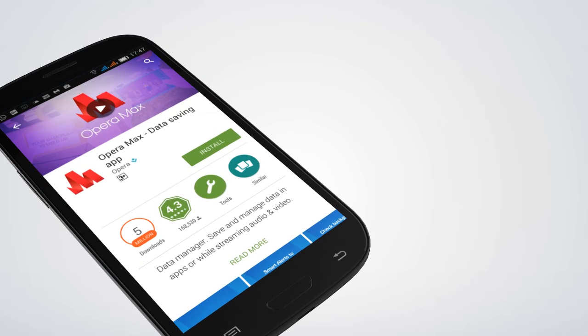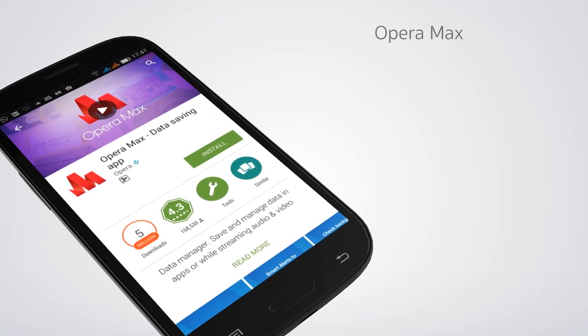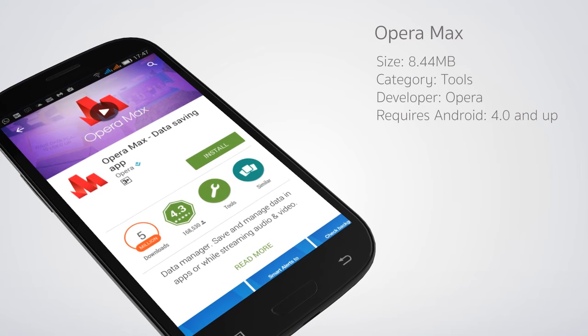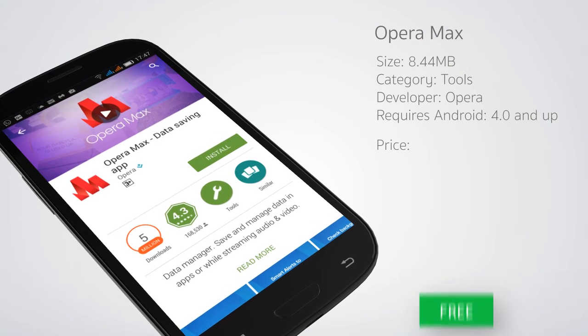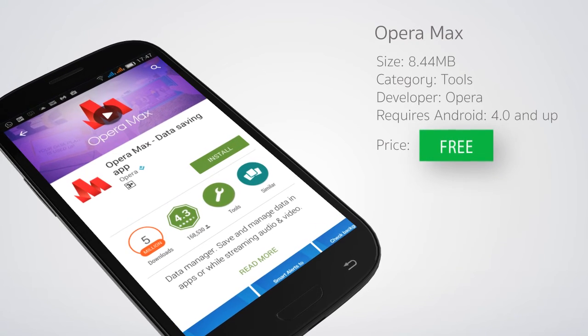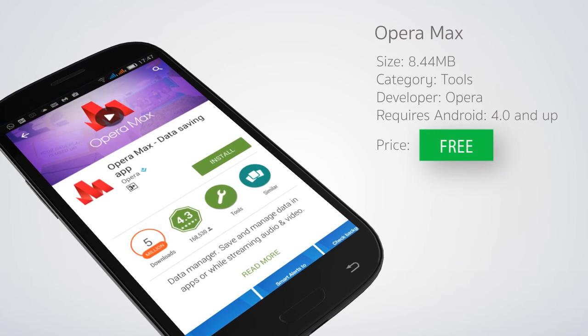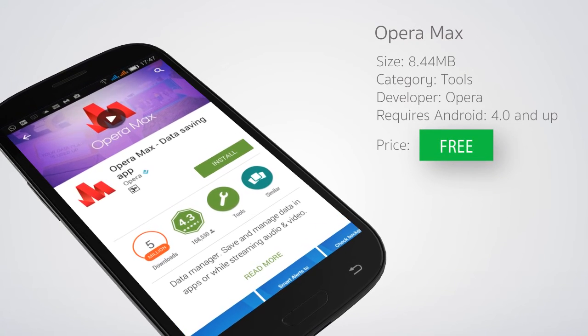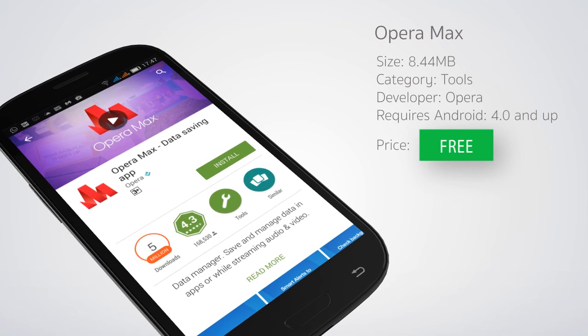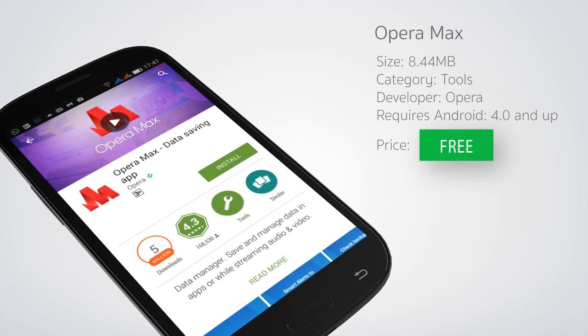When all is said and done, this is a wonderful data saving app and it's free to download and use. So the bottom line is, if you are looking for a way to save your mobile data, this is an app to try out.